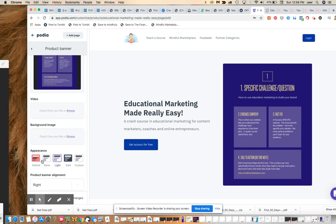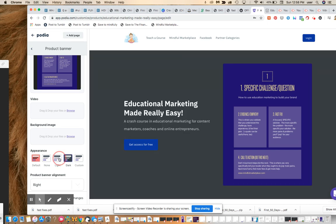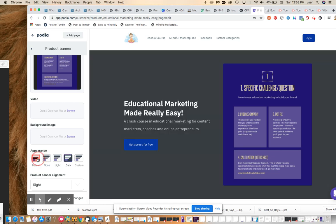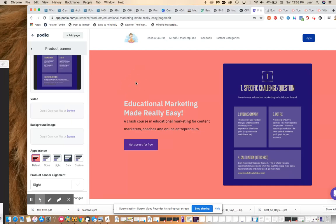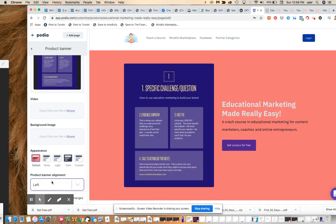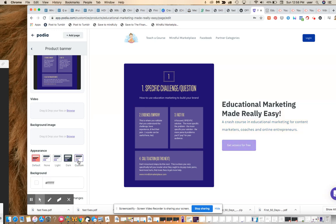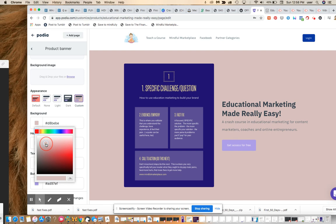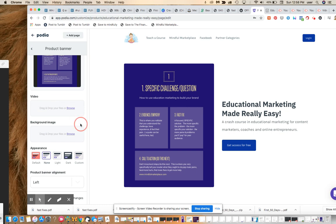I'll show you the design options — you can change to dark, light, or none. This is a little silvery gray tint; this is obviously dark; this is default. Podia gives you options of setting a default color scheme. You can also create a custom color scheme just for this one product, changing the background, etc. But all those things are really unnecessary at this point, so we're just going to leave that as none.